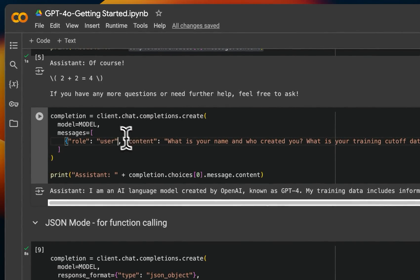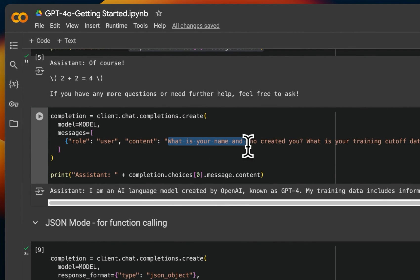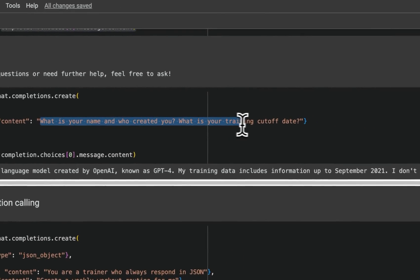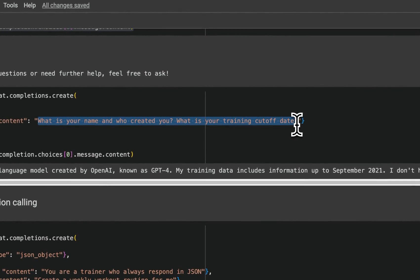Now let's kind of work around this. So the next prompt that I'm testing it, what is your name? Who created you? And what is your training cutoff date?